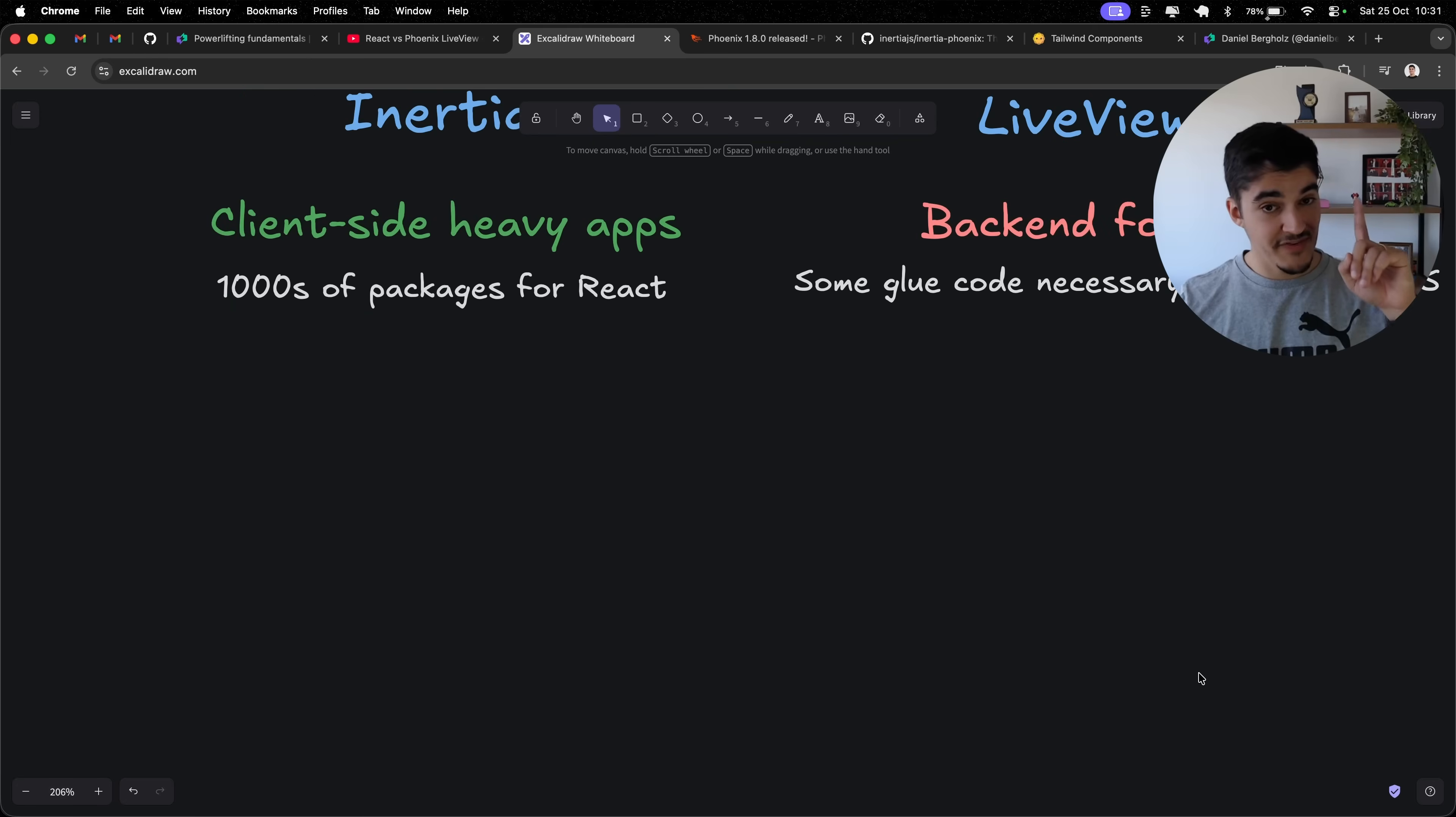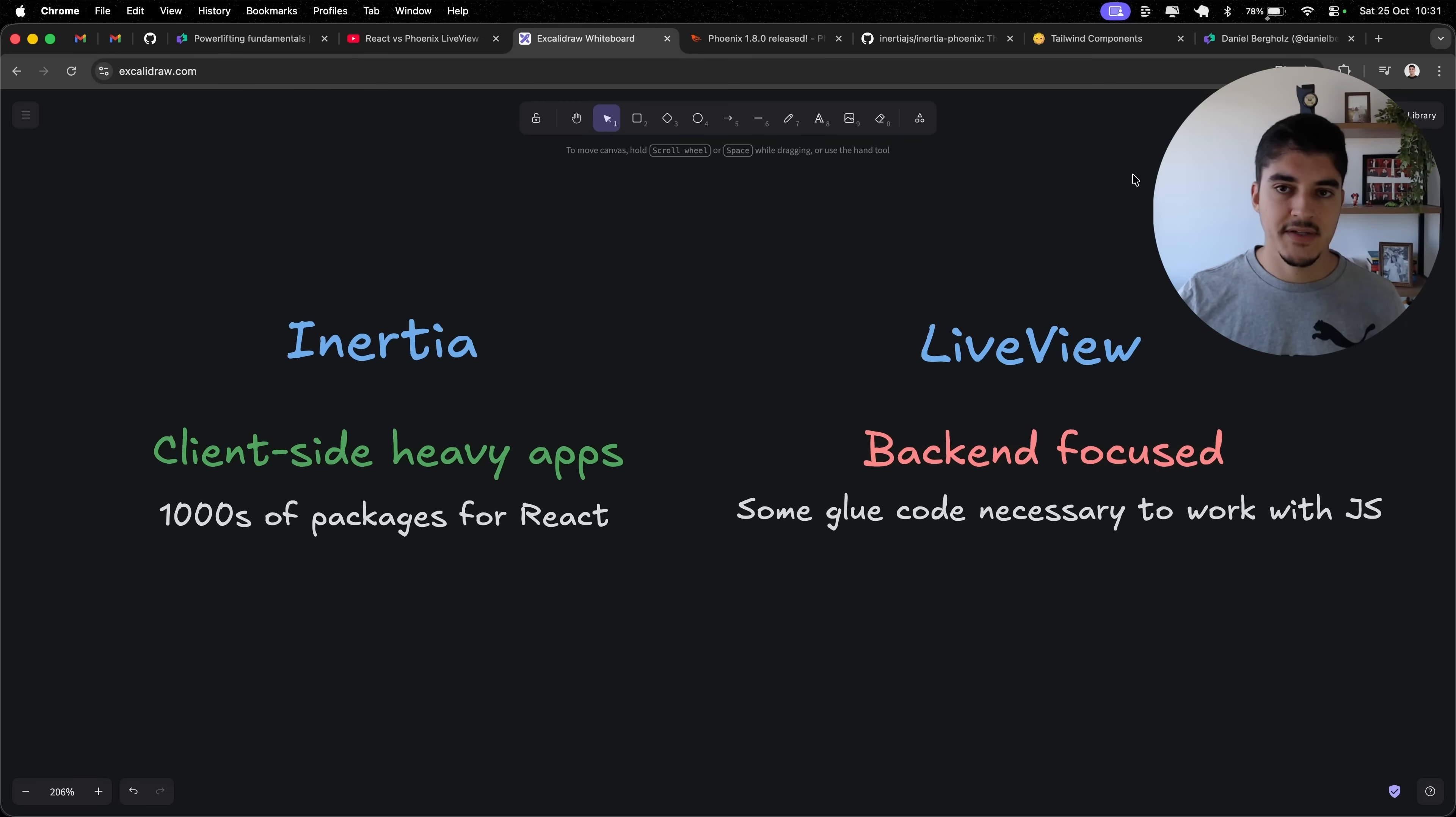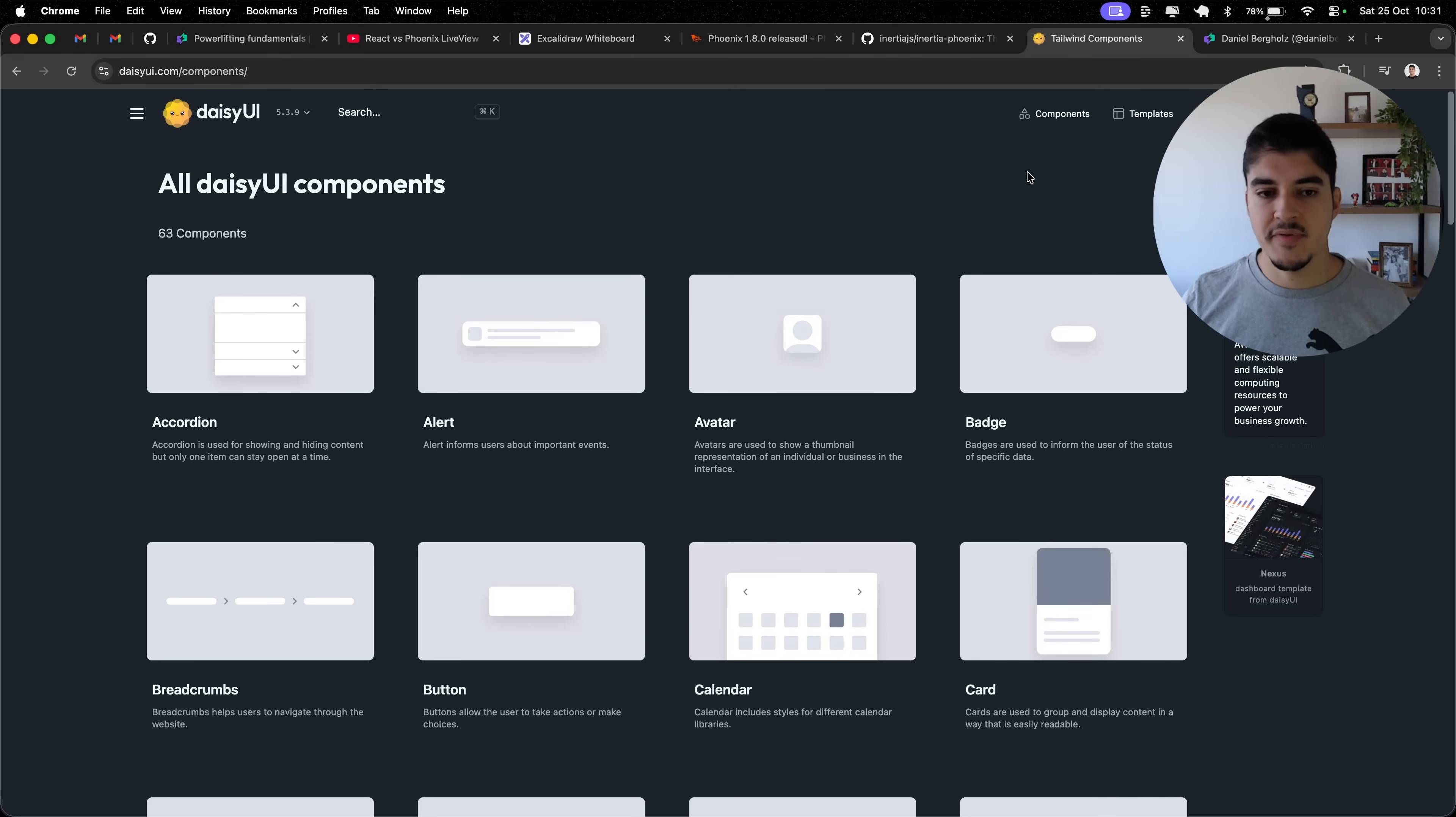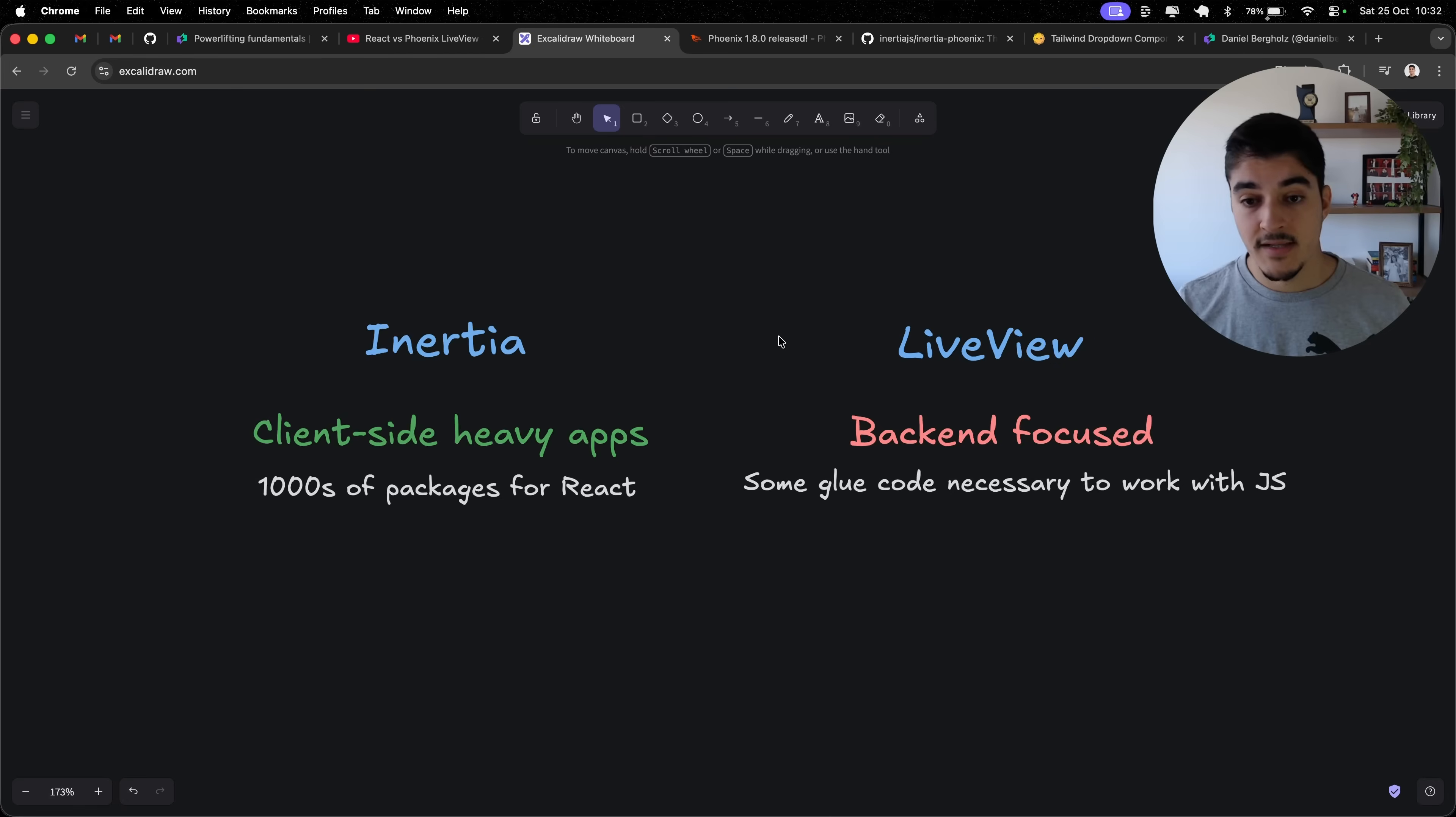Oh, and one final thing. Some people say that another advantage of picking React is that you have access to ShadCN and UI libraries. But now Phoenix 1.8 ships with DAISY UI. And people think that DAISY UI is like a weaker version of ShadCN for some reason. And this couldn't be further from the truth. We have very complex components here, like a calendar, drop downs. So this is good enough in my opinion for most of the cases, but that's it.